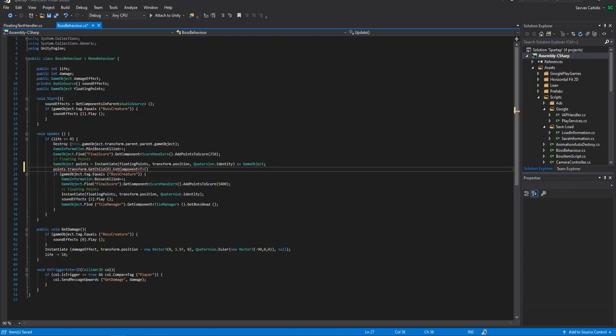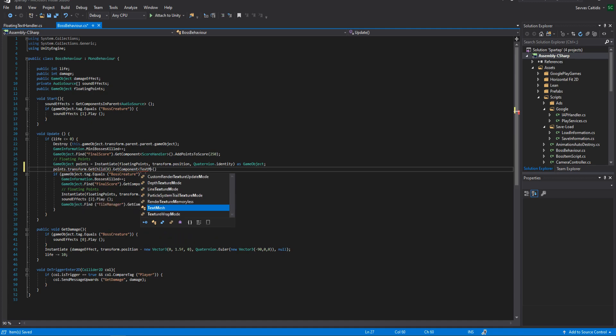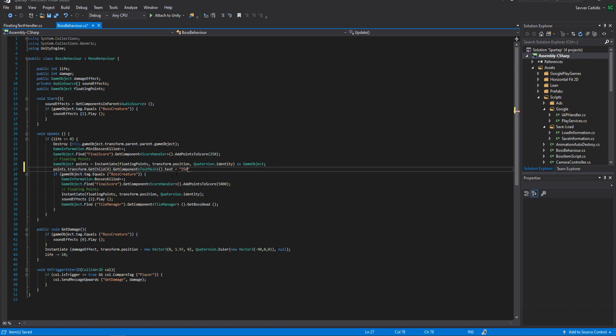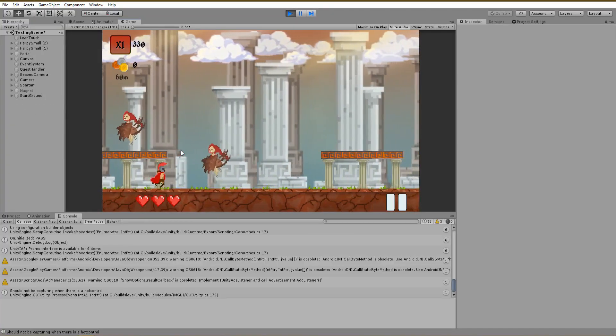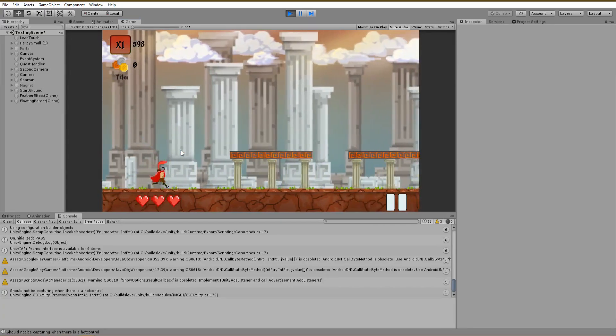Now use the GetComponent TextMesh.text and make it equal to the points you get whenever you kill a monster. Let's play the game and test it out. As you can see, right now the text is right and equal to the points we get.